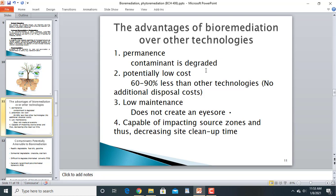Advantages of bioremediation over other technologies: for bio-stimulation, you only need to add phosphorus and nitrogen, so it doesn't cost much. Bacteria handle the work, and you don't need heavy machinery for maintenance, making it low-maintenance. It is capable of impacting source zones, thus decreasing site cleanup time, making remediation more permanent and cost-effective.